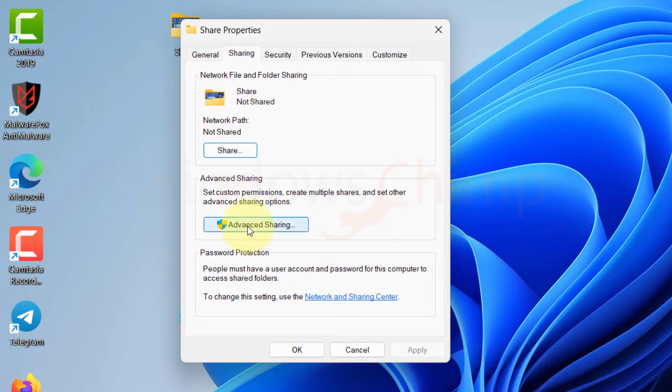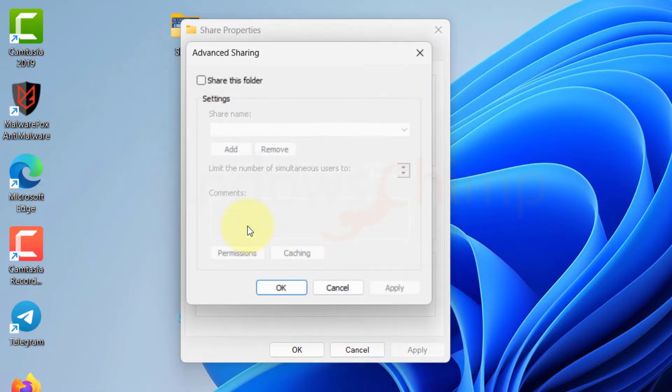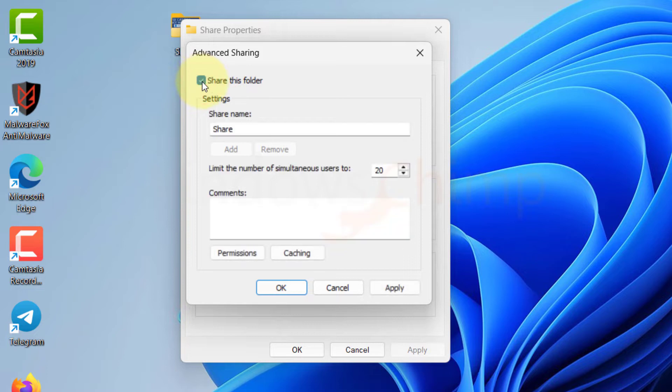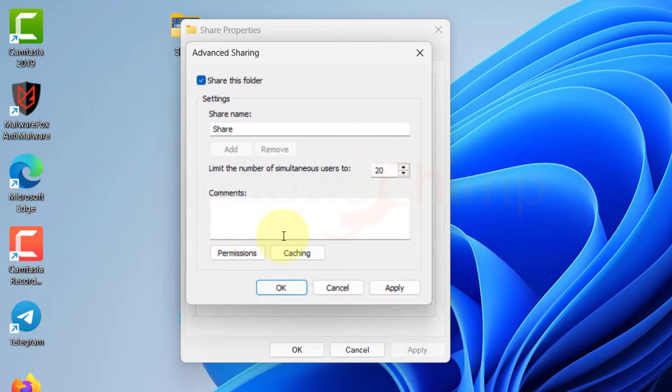Here you will see the status of that folder which is currently not shared. Click on the Advanced Sharing button, select Share this folder. Here you can configure sharing name and number of simultaneous users. Click Apply. Now the folder is shared.